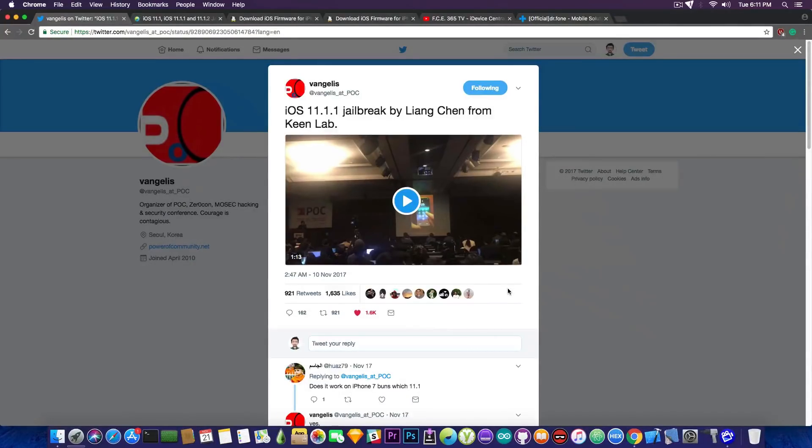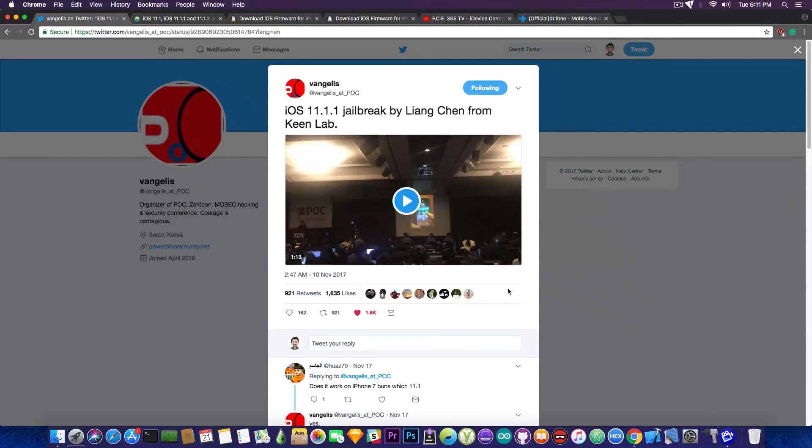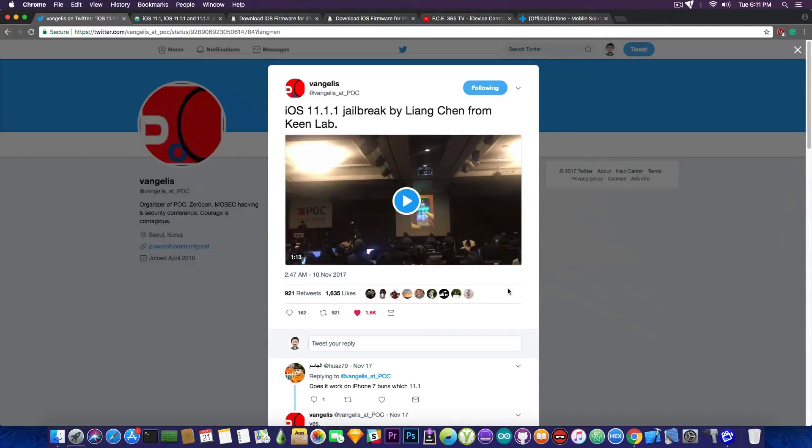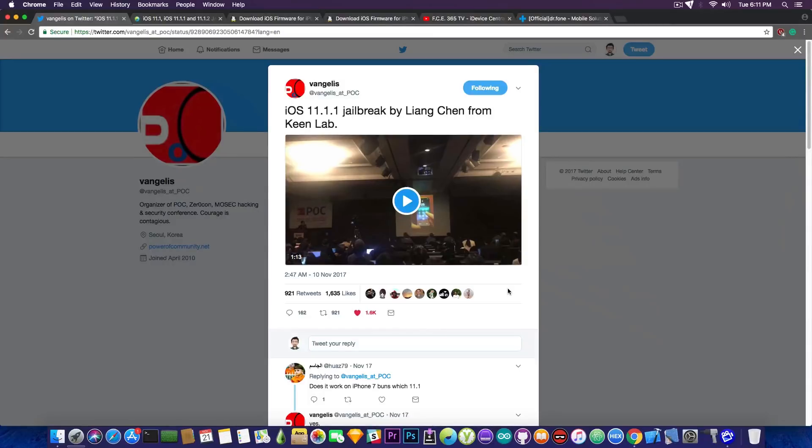So what should you be doing? Well, if you're running iOS 11.1.1 hoping for a jailbreak, at least do not update further on. But if you're running iOS 10.3.3 or 10.3.2 and you're waiting for a jailbreak, I would strongly recommend you to stay there.